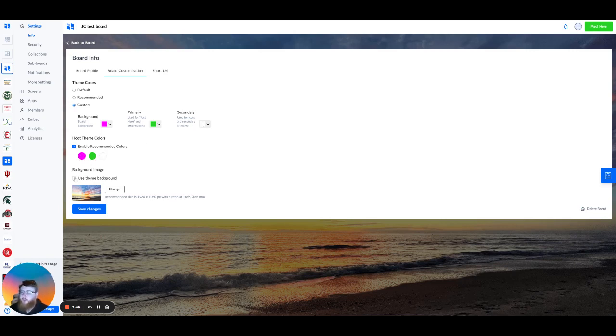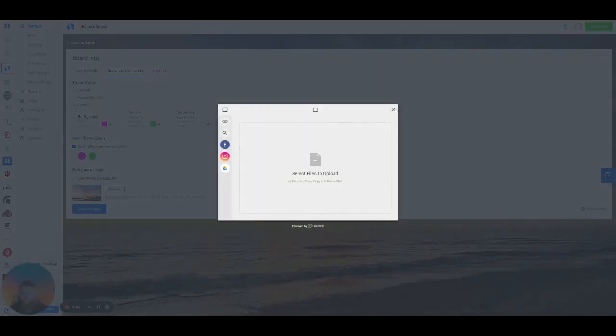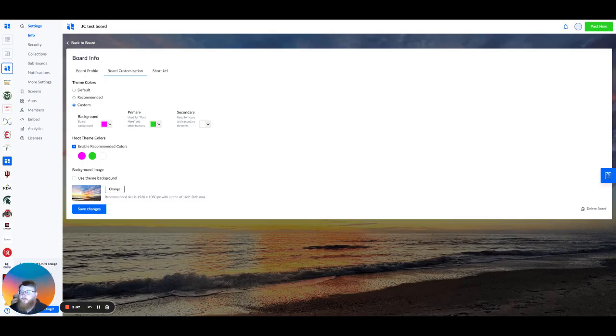Now for the background image, it's the same process as changing the board logo. Simply click Change. Upload your creative. Now the recommended size for the background is going to be 1920x1080 resolution with a maximum of 2 megabytes.